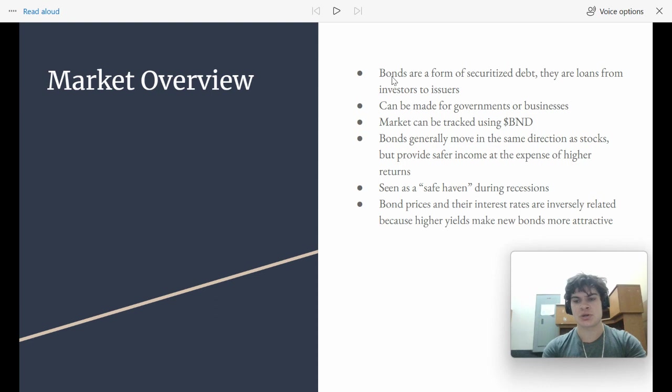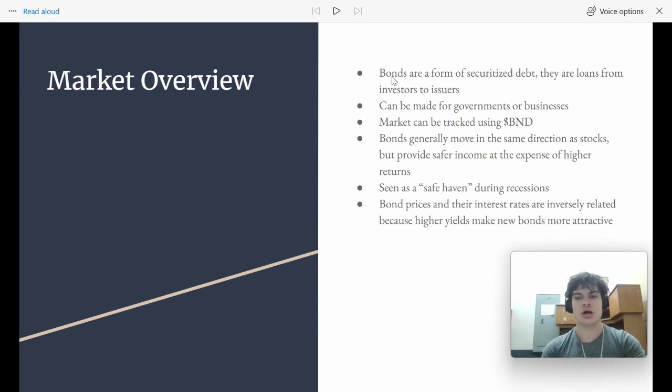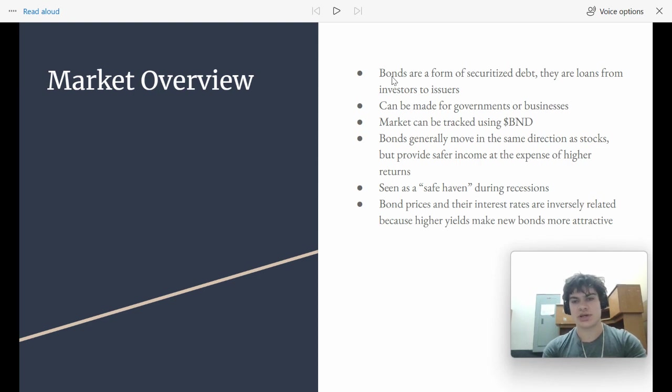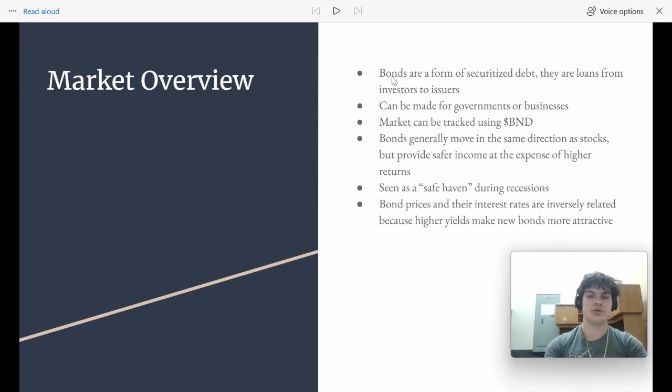They pay you a certain amount like every month, every year, whatever, and then at the end of that bond's maturity, they pay you the nominal balance. So for example, if you buy a $100 bond that pays 10% interest, they pay you $10 every year until that bond is over, maybe it's only for 10 years, and then after that 10 years, they pay you the $100 back.